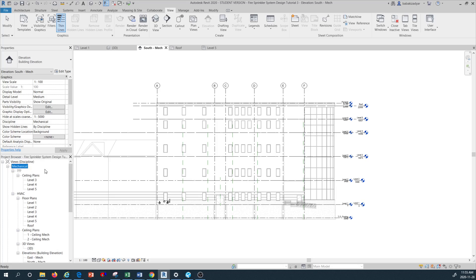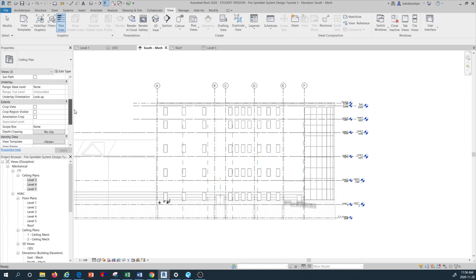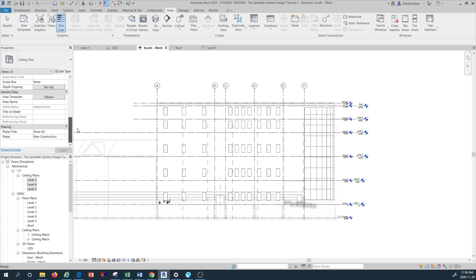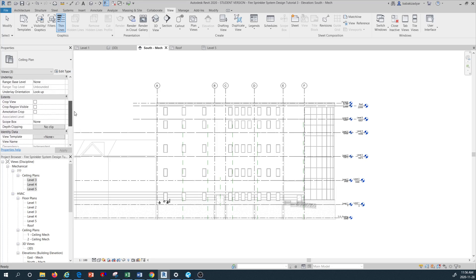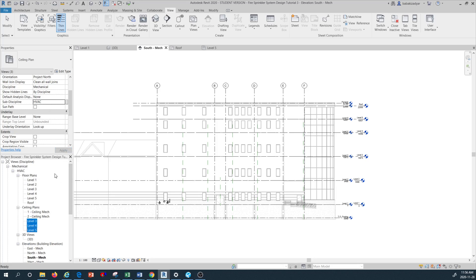I'm going to left-click and hold the Control button to select the three new ceiling plans — level three, level four, and level five. Once I have them all highlighted, I go to their properties and look for the Discipline field. The discipline is set to Mechanical. Under Sub Discipline I'm going to change it to HVAC and then press Apply.